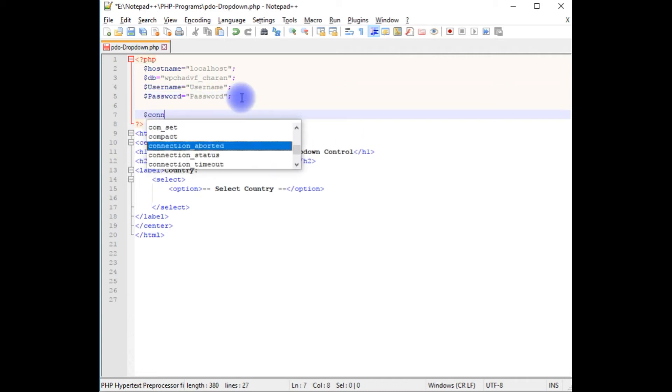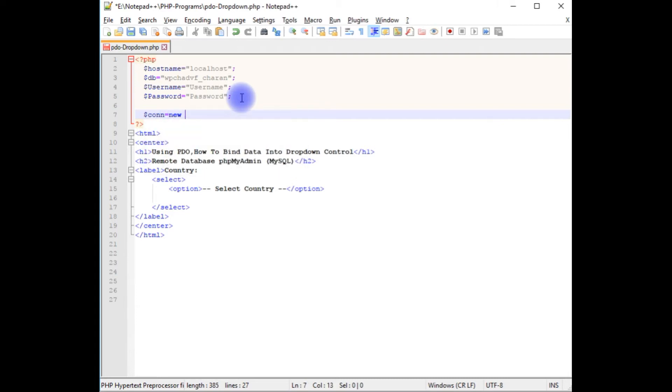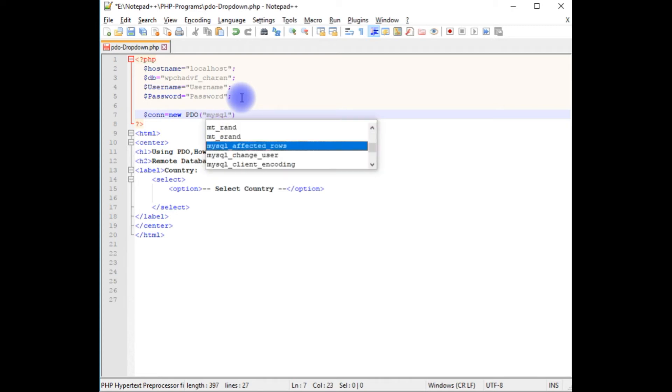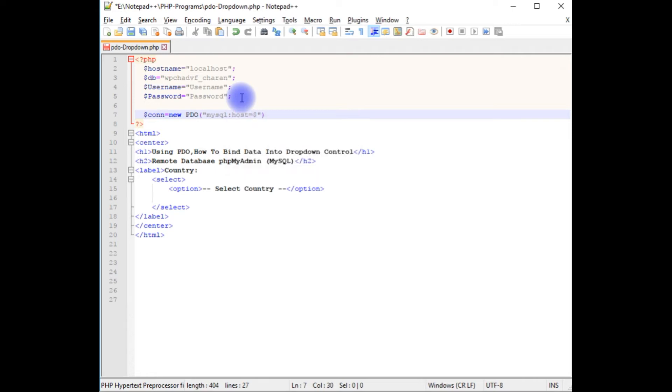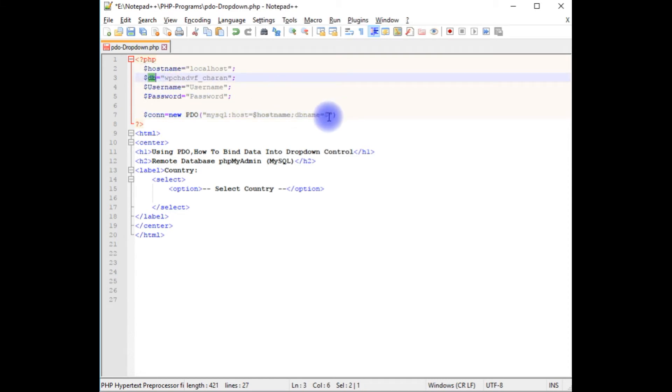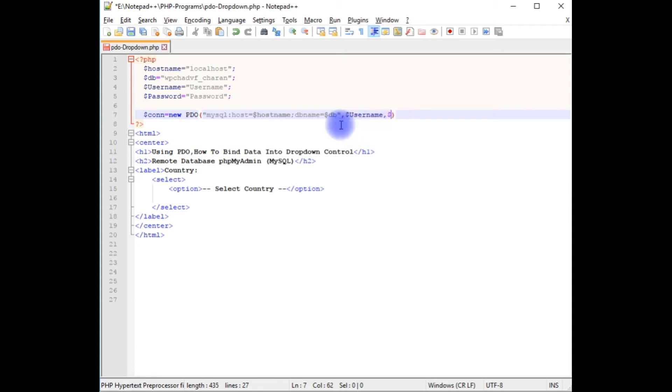Dollar con equals new PDO object which takes the first parameter. We have to write the data source which is mysql colon host equals dollar hostname semicolon dbname equals dollar this variable, comma dollar username, comma dollar password.